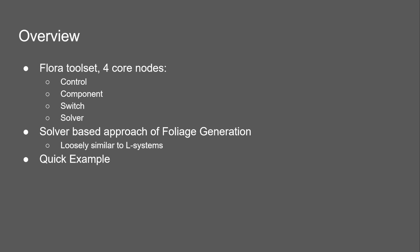And on a generation step-by-step basis, it's going to spawn all the components. This solver-based approach to foliage generation is loosely similar to L-Systems, but it's definitely its own thing with a high focus on control for the artist, but still to be generative, which means you get a lot of complexity.